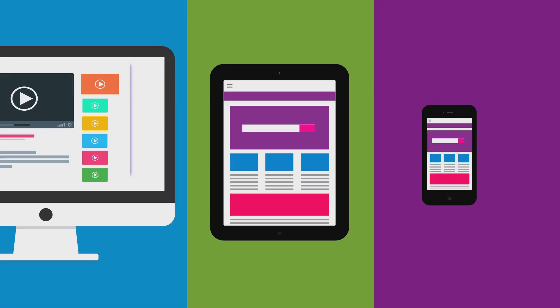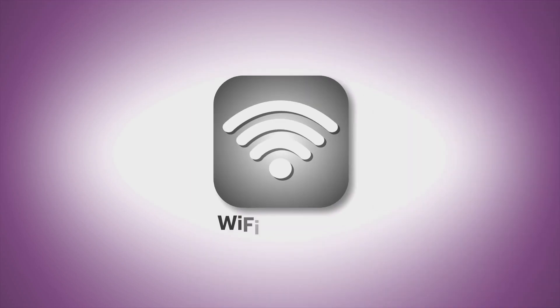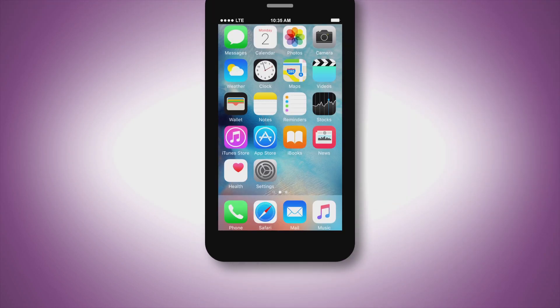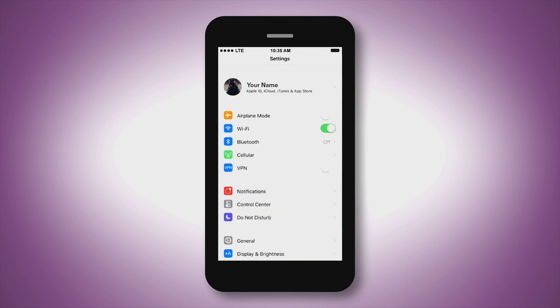Now, let's get started. On your device, find your Wi-Fi connection settings. For phones and tablets, this is usually located in the settings feature.